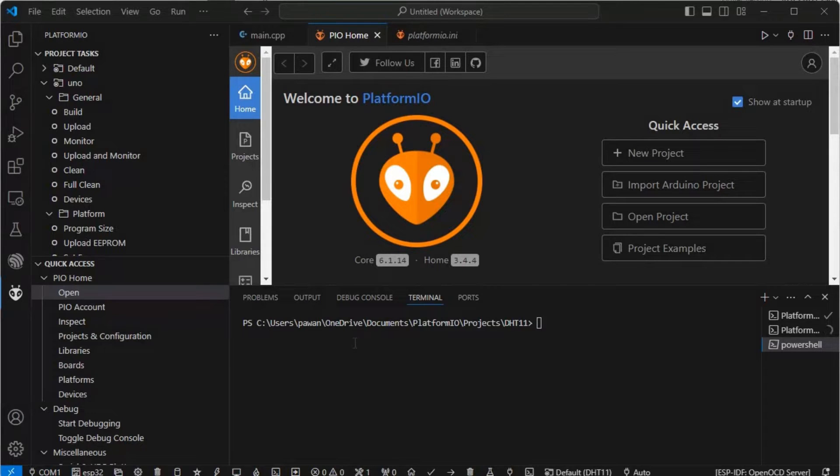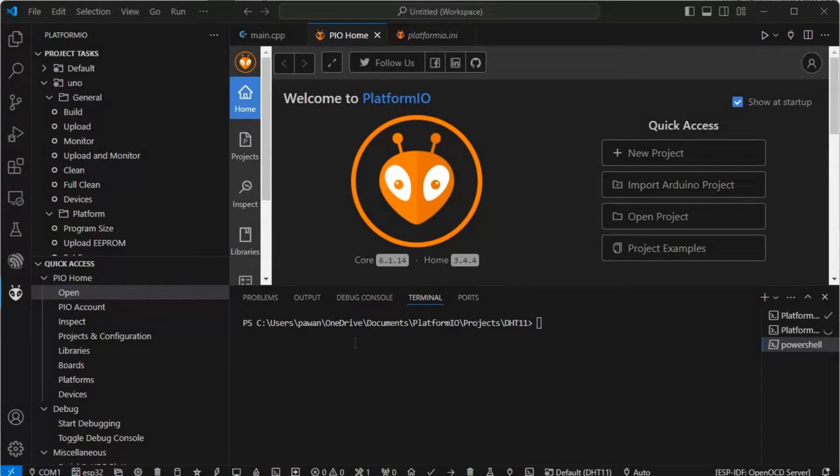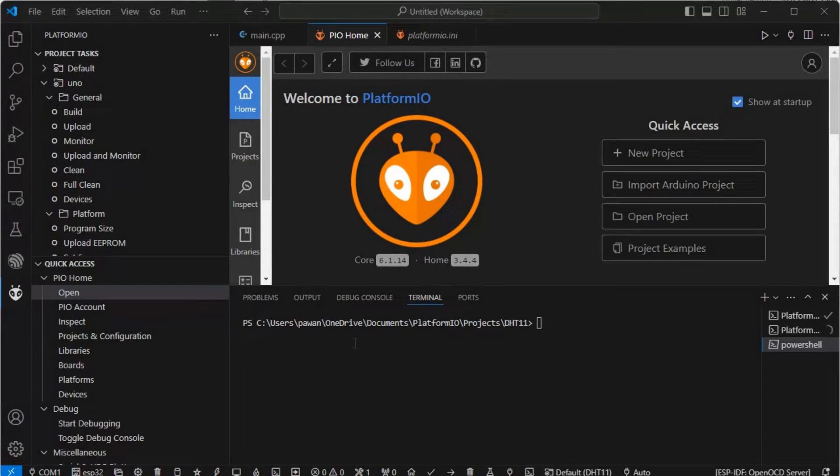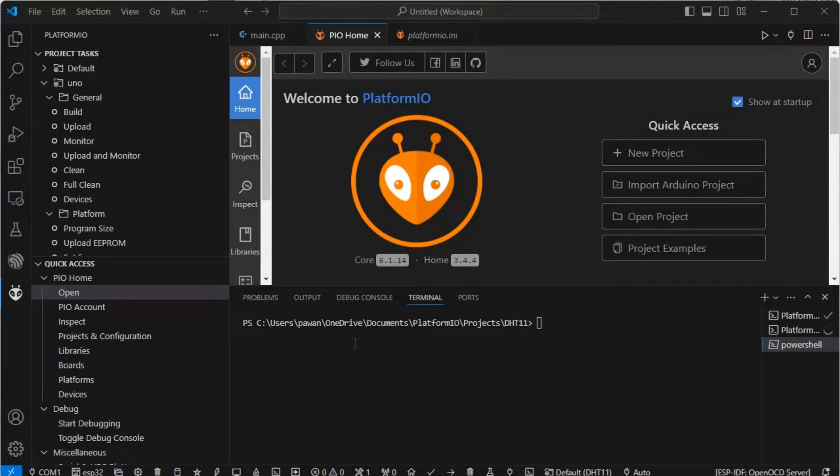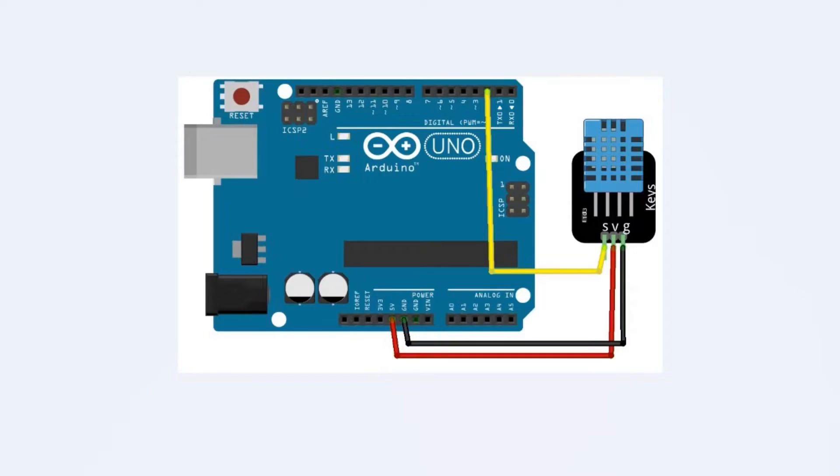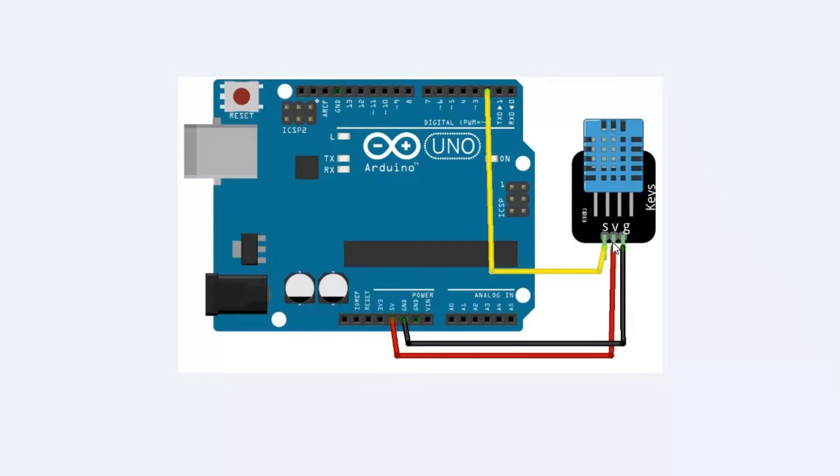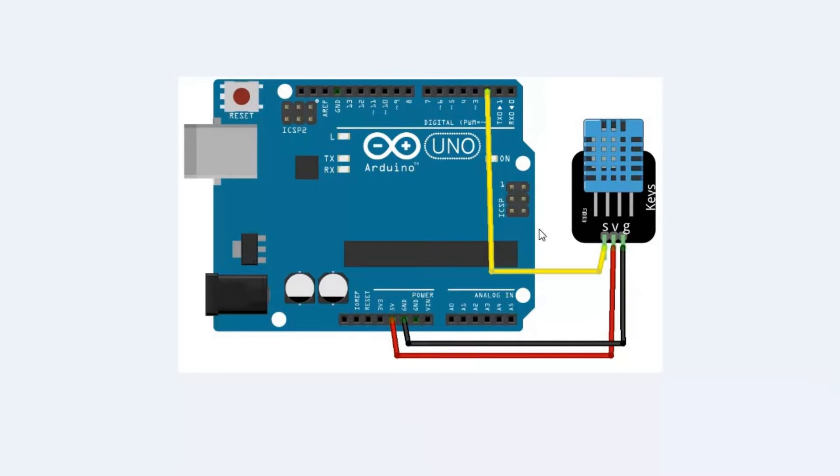Before I jump into the project and show you how to install the library, code, and dump the code in Arduino, I'll first show you the circuit. As you can see in the diagram here, the signal pin is connected to pin number two and the power supply pin is connected to five volt and the ground is connected to the ground. This is the pin diagram of our Arduino Uno with DHT11 sensor.